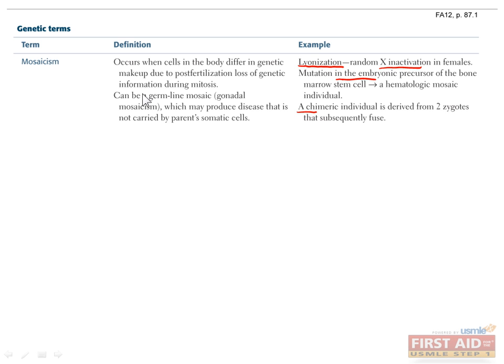A different type of mosaicism is germline mosaicism, which is when a mutation occurs that only affects cells that will give rise to the germline. This will have no effect on that individual, but it will affect their offspring.